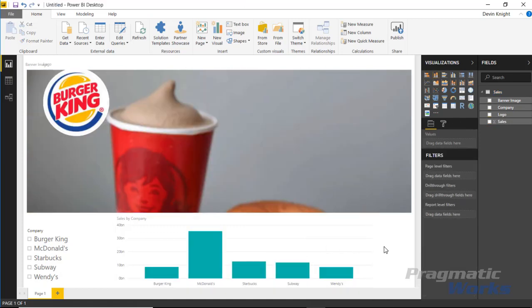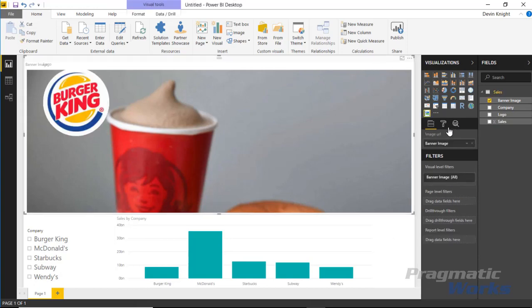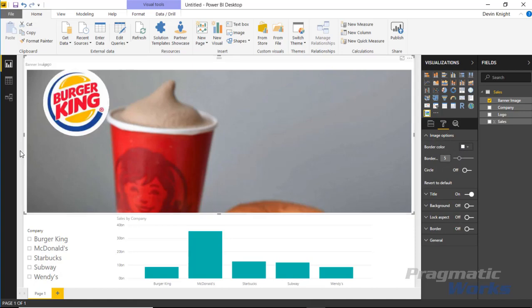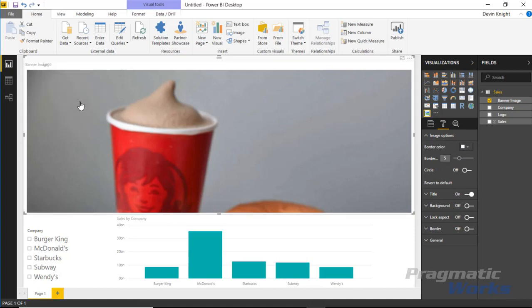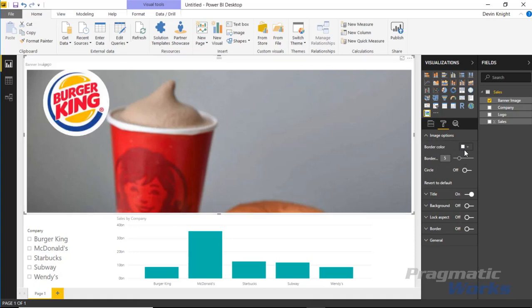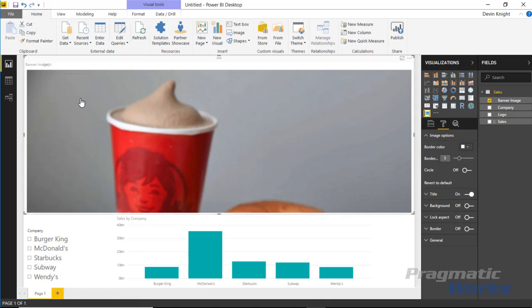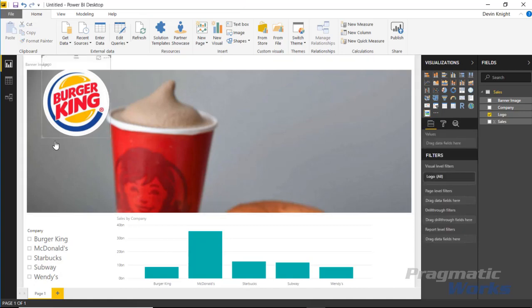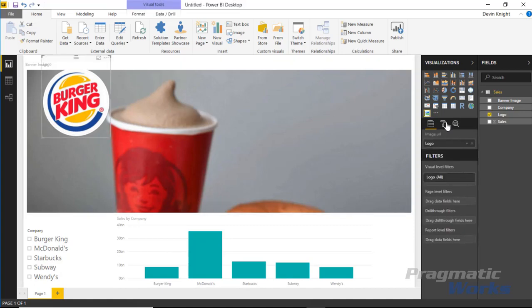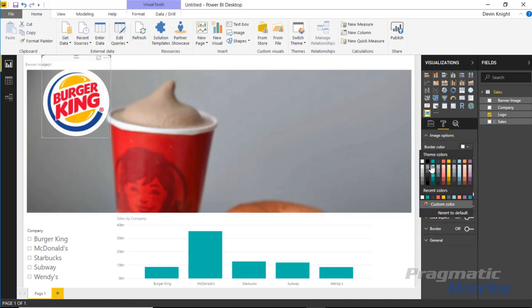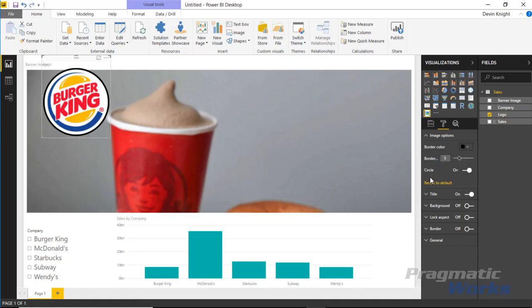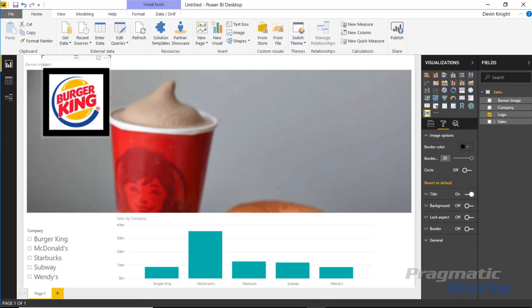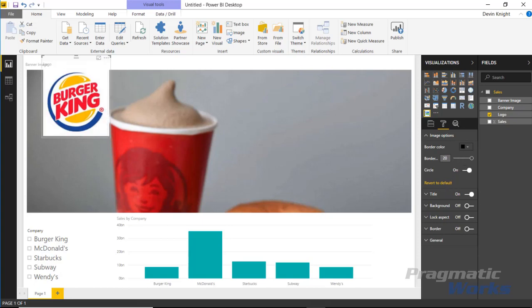It's a nice way to display an image. Under the format section and image options, you can change the border color - this one has a white border. You can make it black, change the size of the border, and determine whether you want it in a circle or not.